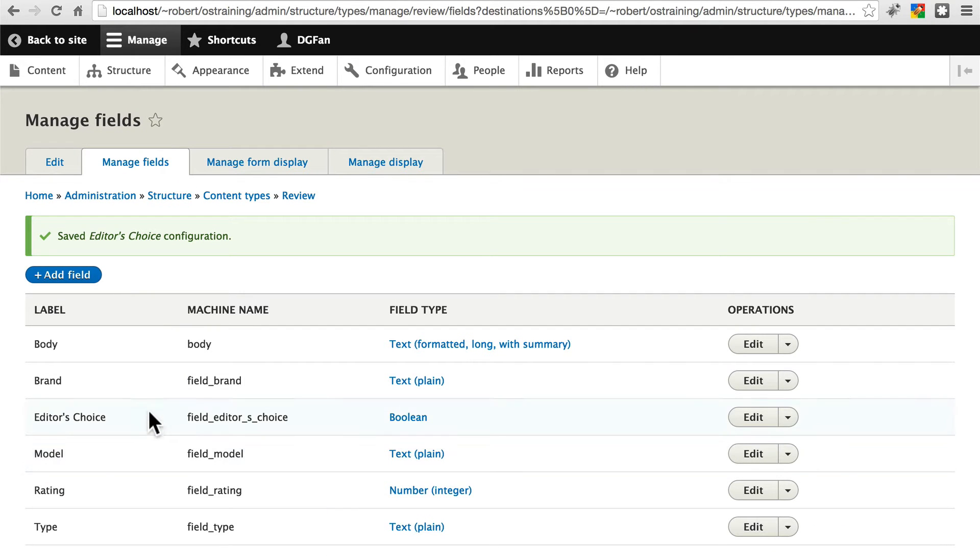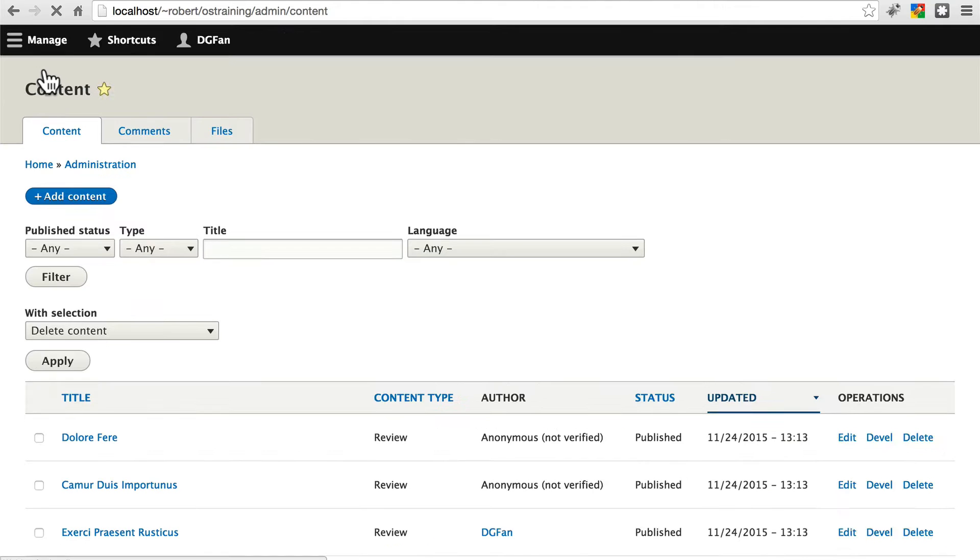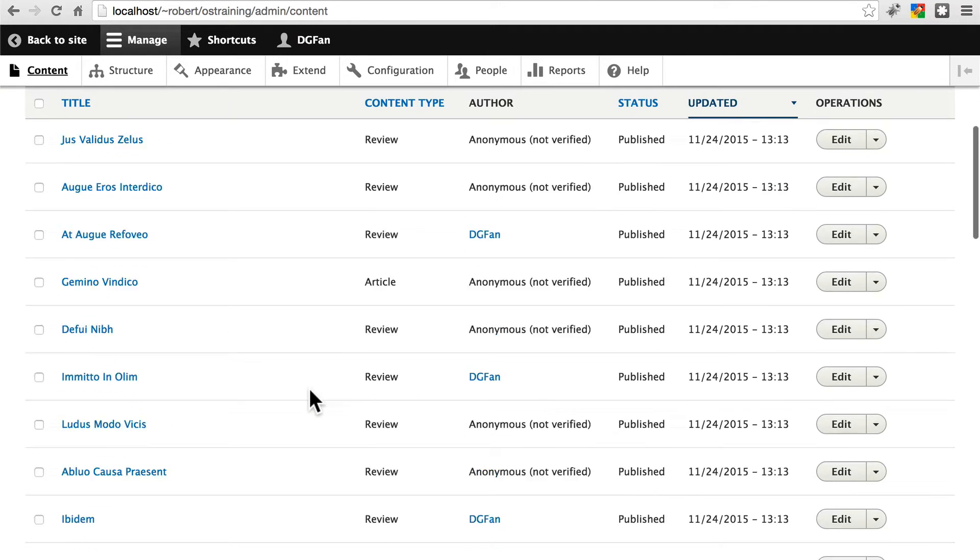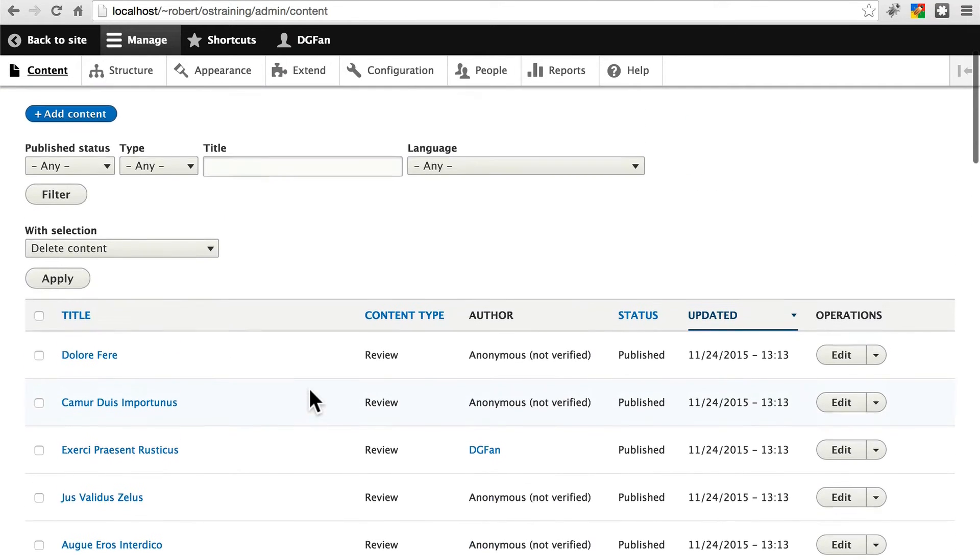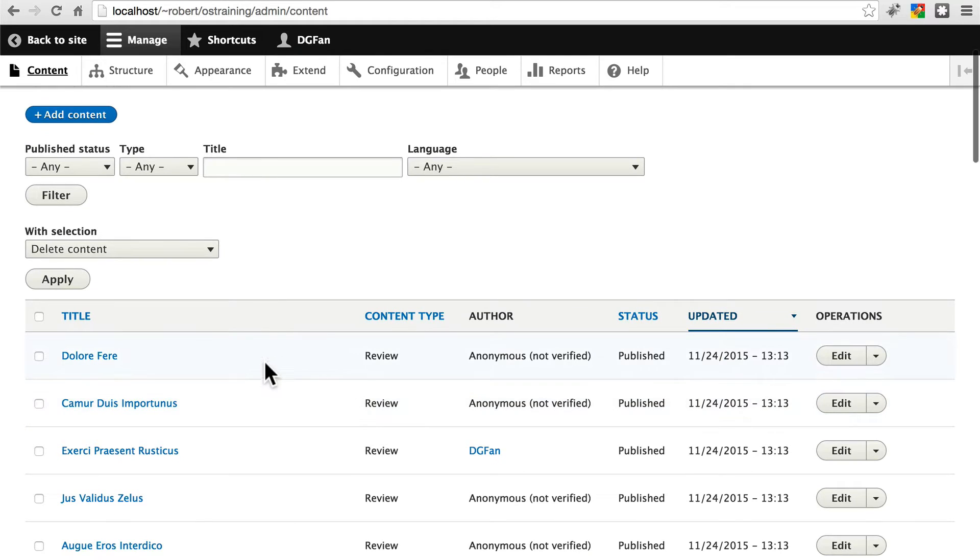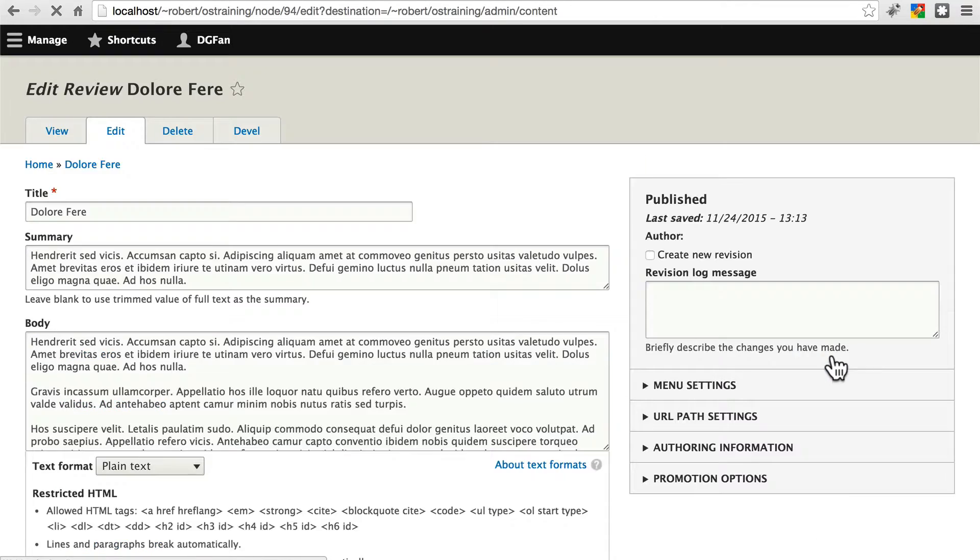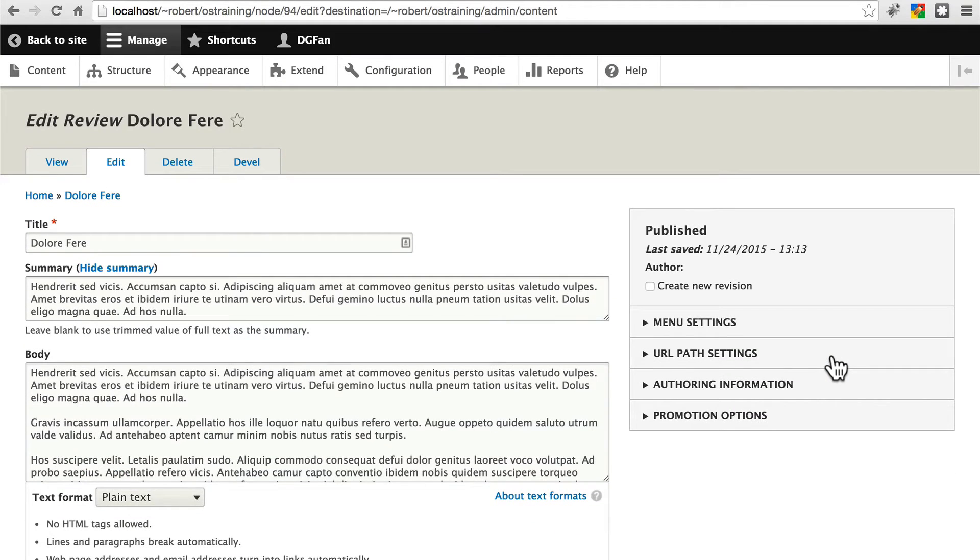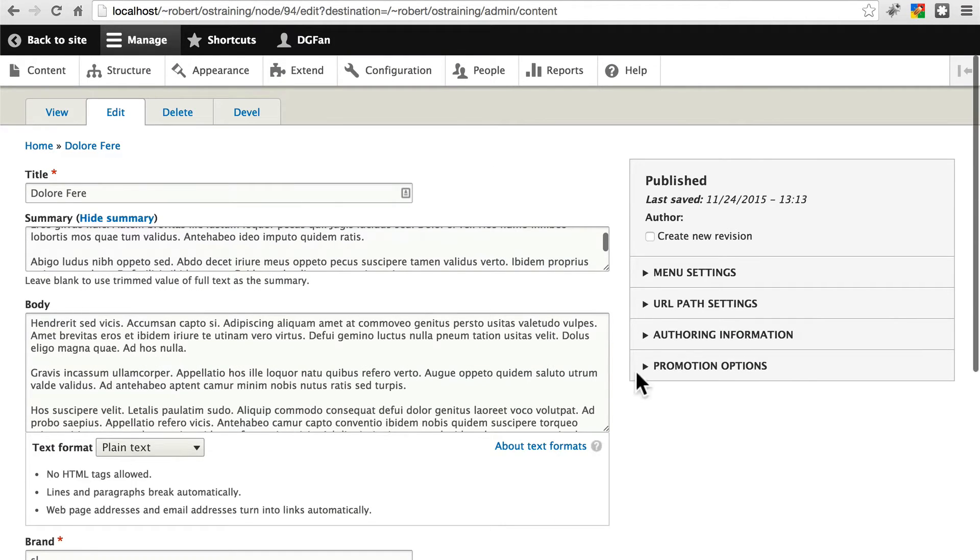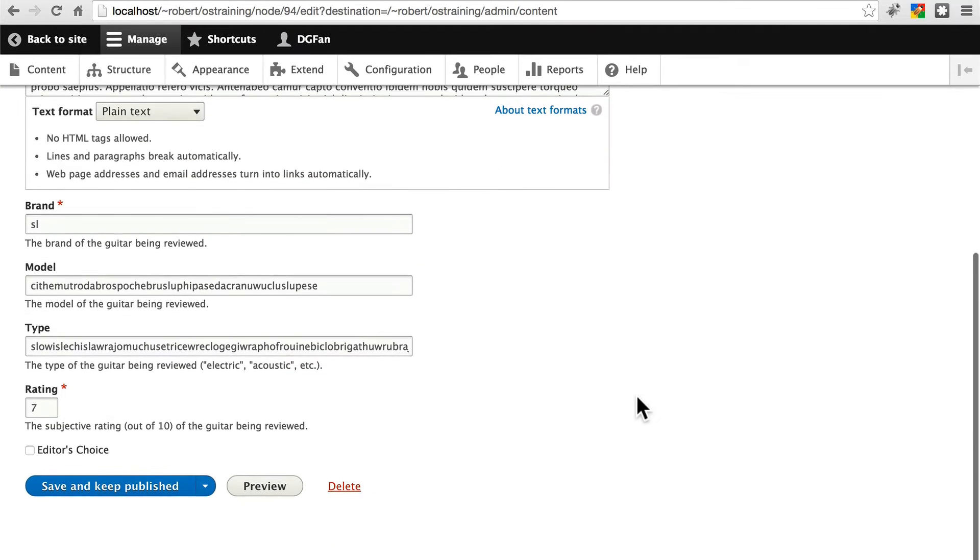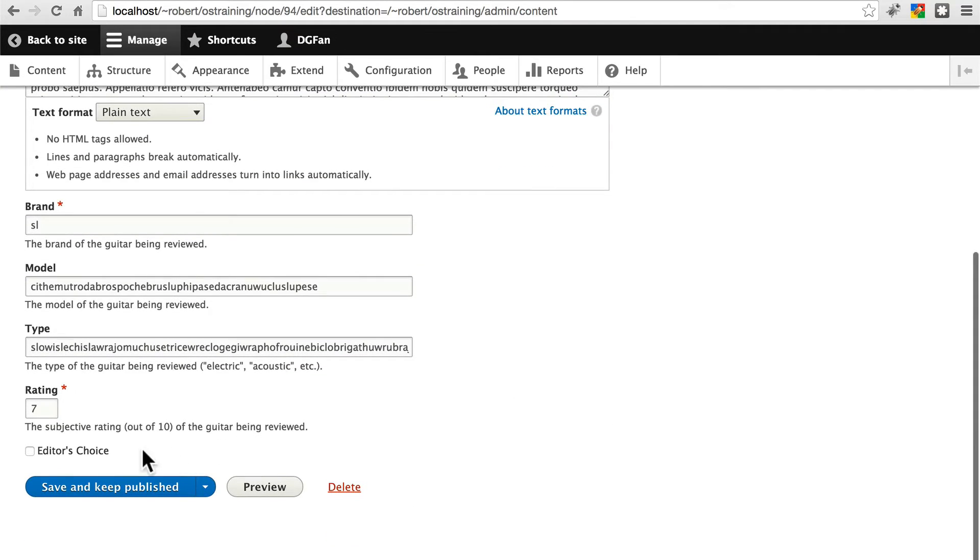And now, with that done, if we go to just our admin list of content right here, it lists all of the content on the site. Pick out whatever is the top review for you on this page. Go and edit that. And if you scroll down a little bit, here at the bottom, you'll see now we have an editor's choice checkbox.